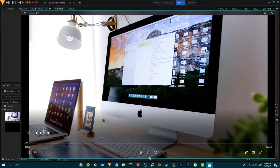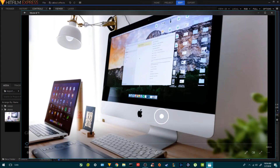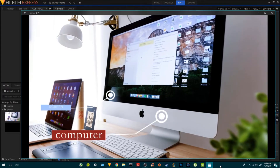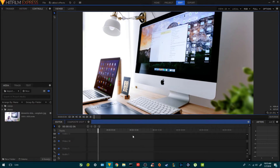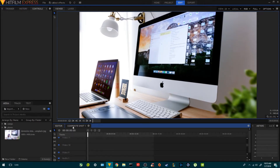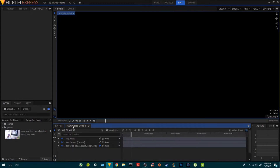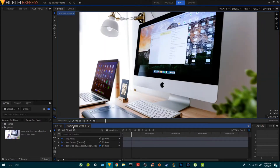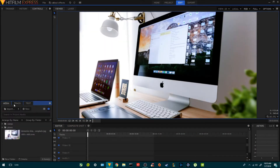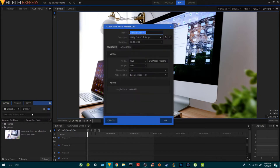Hey, how are you doing guys? Today we're going to be creating these callout titles. I do have an image I got from the internet. What we're going to be doing is just callout titles, and we're going to be going back and forth between the composite shot and the editor.